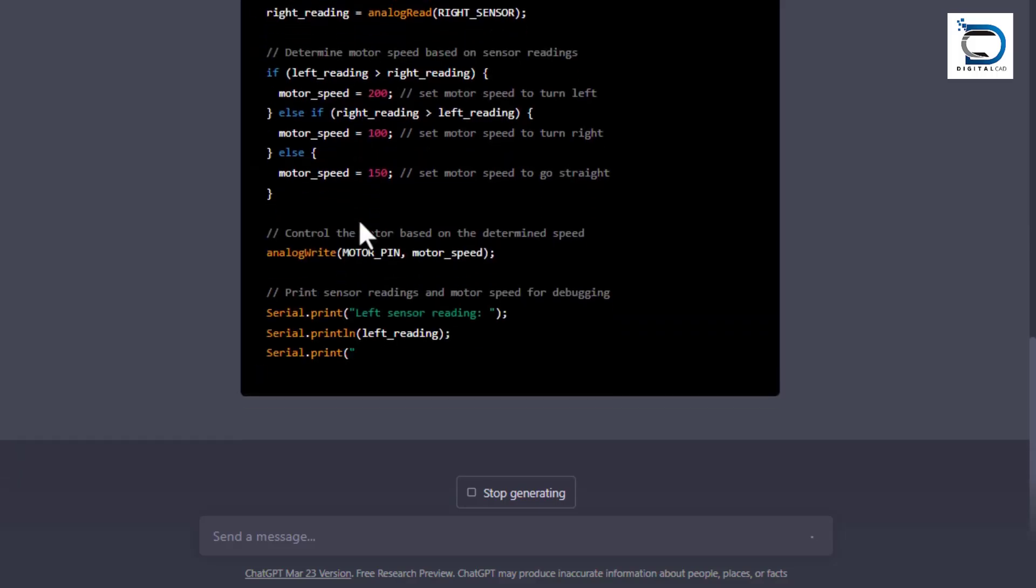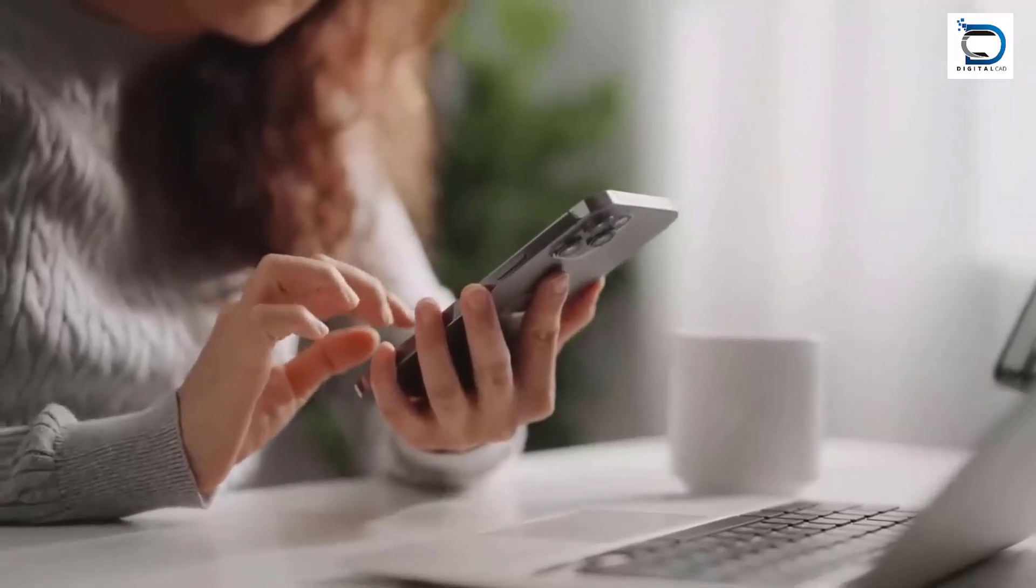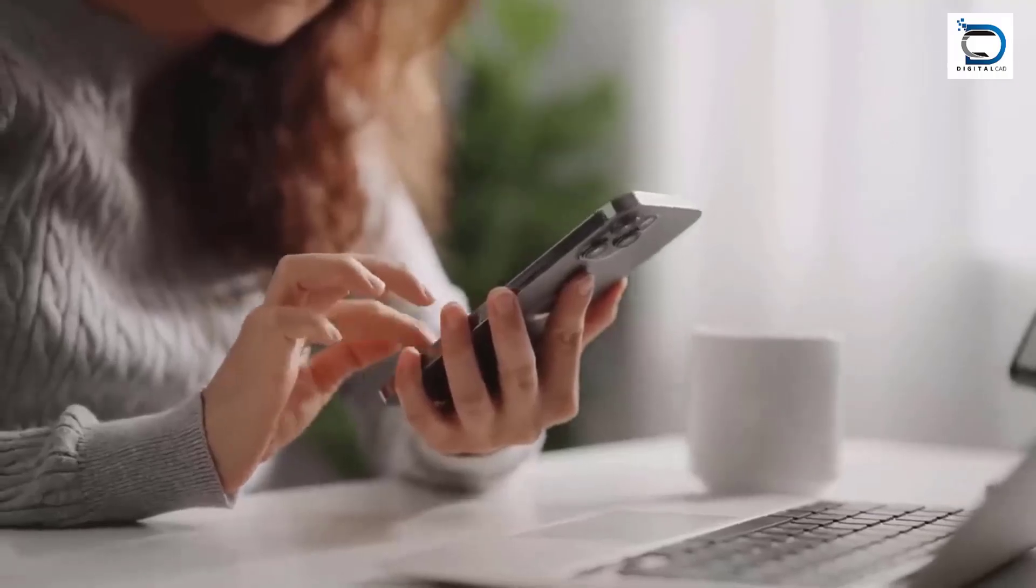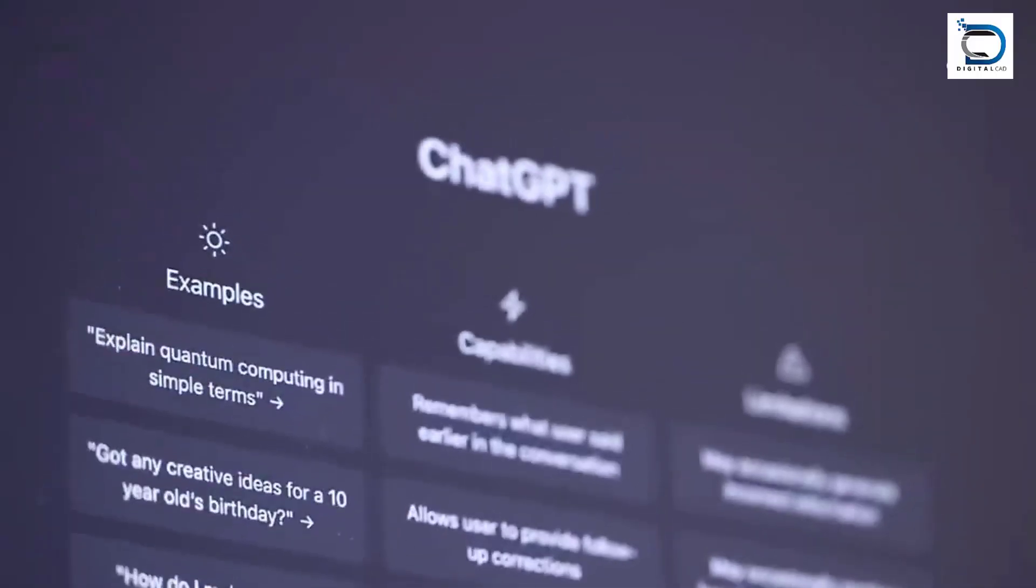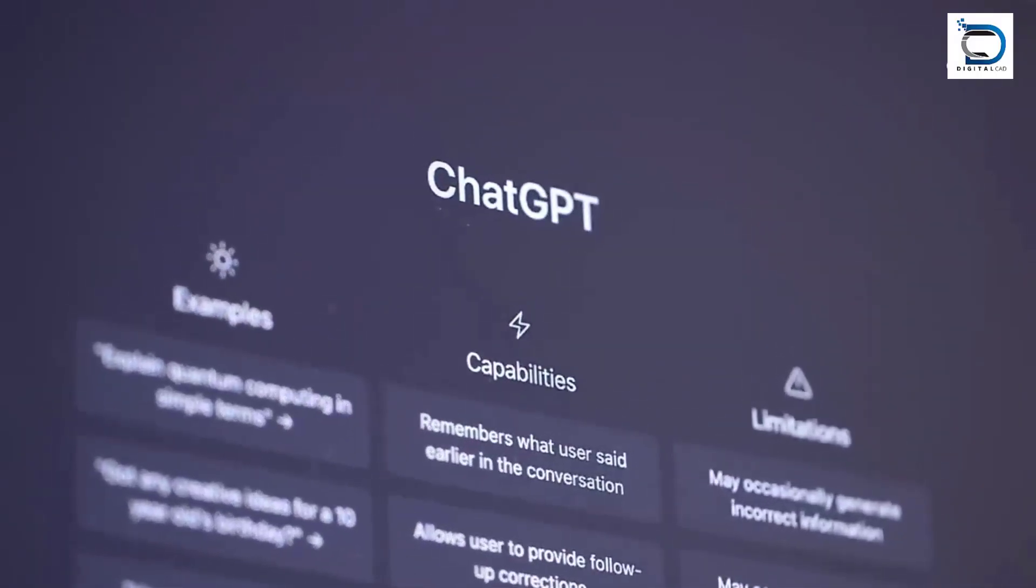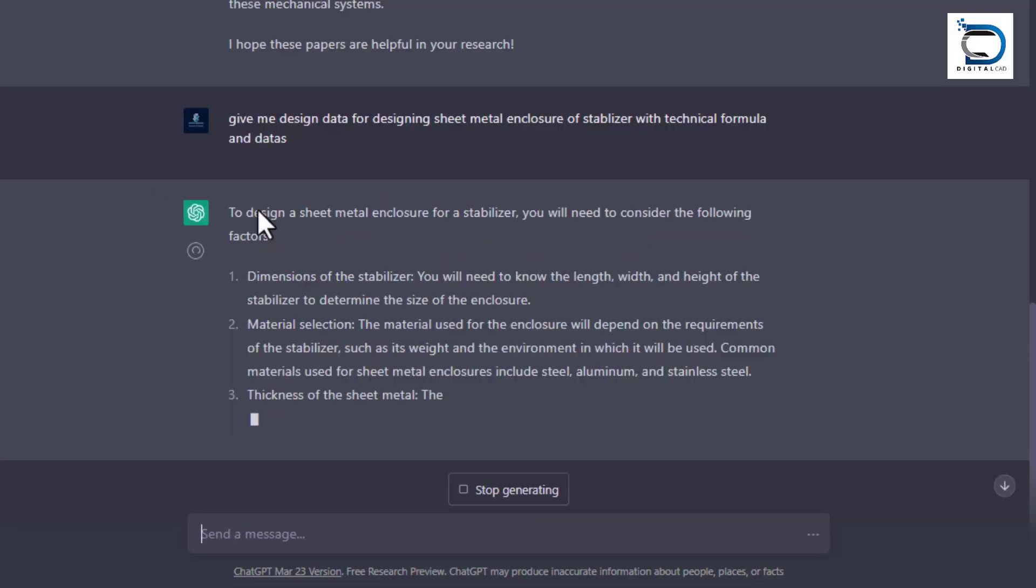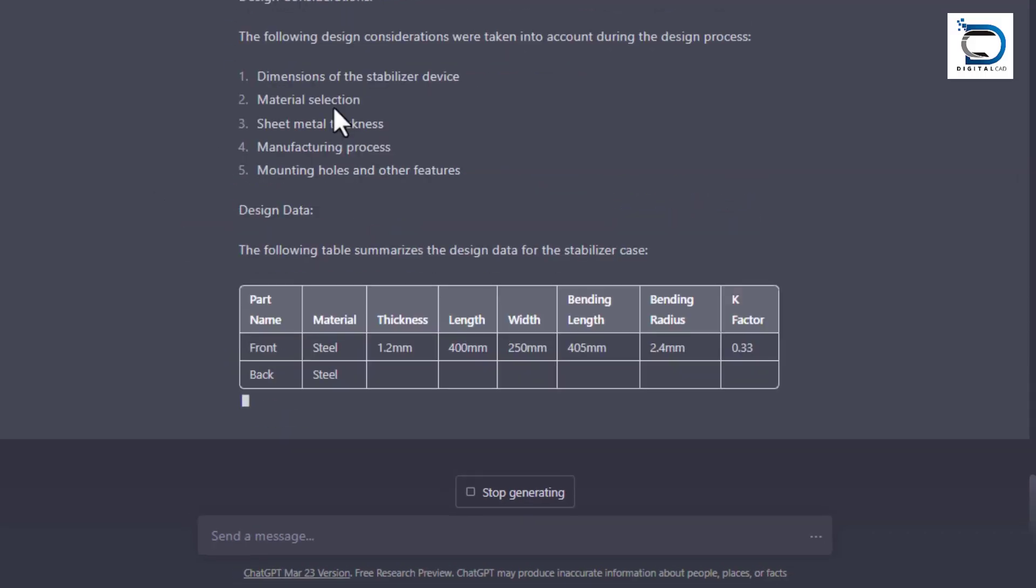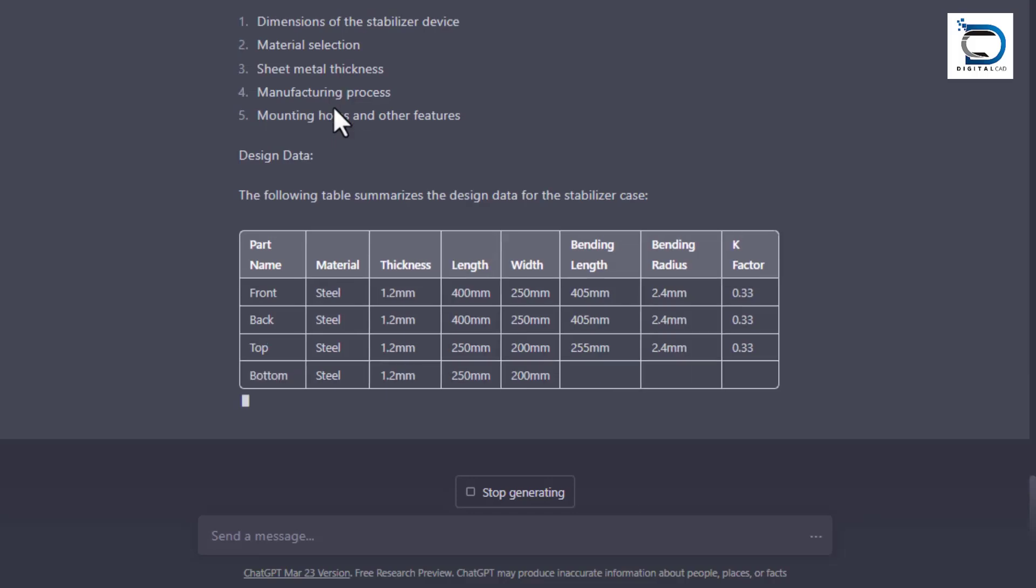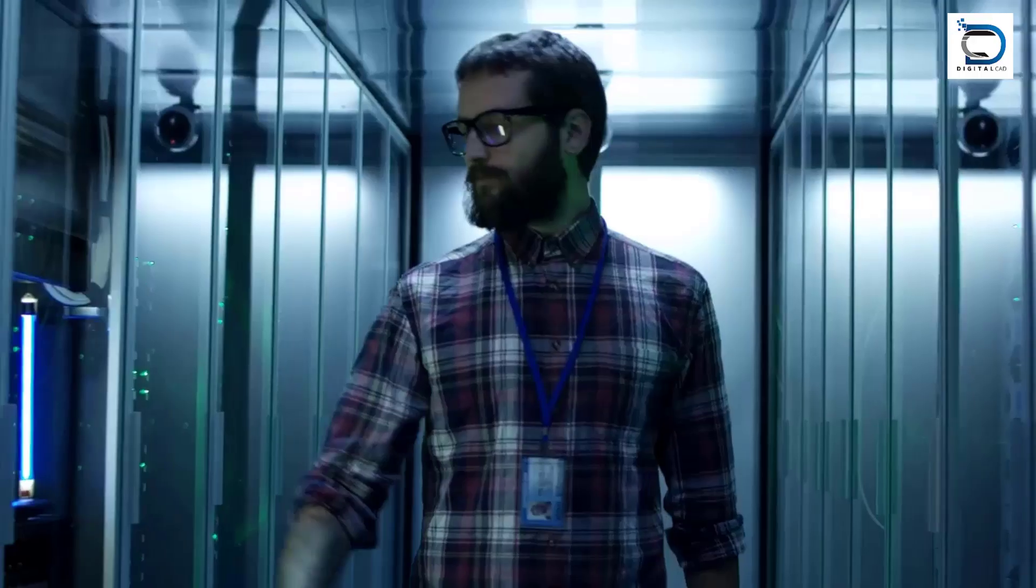In conclusion, ChatGPT can be a valuable resource for mechanical engineers. It can help with research, design, staying up to date, calculation and simulation, documentation, report writing, education and training, and more.